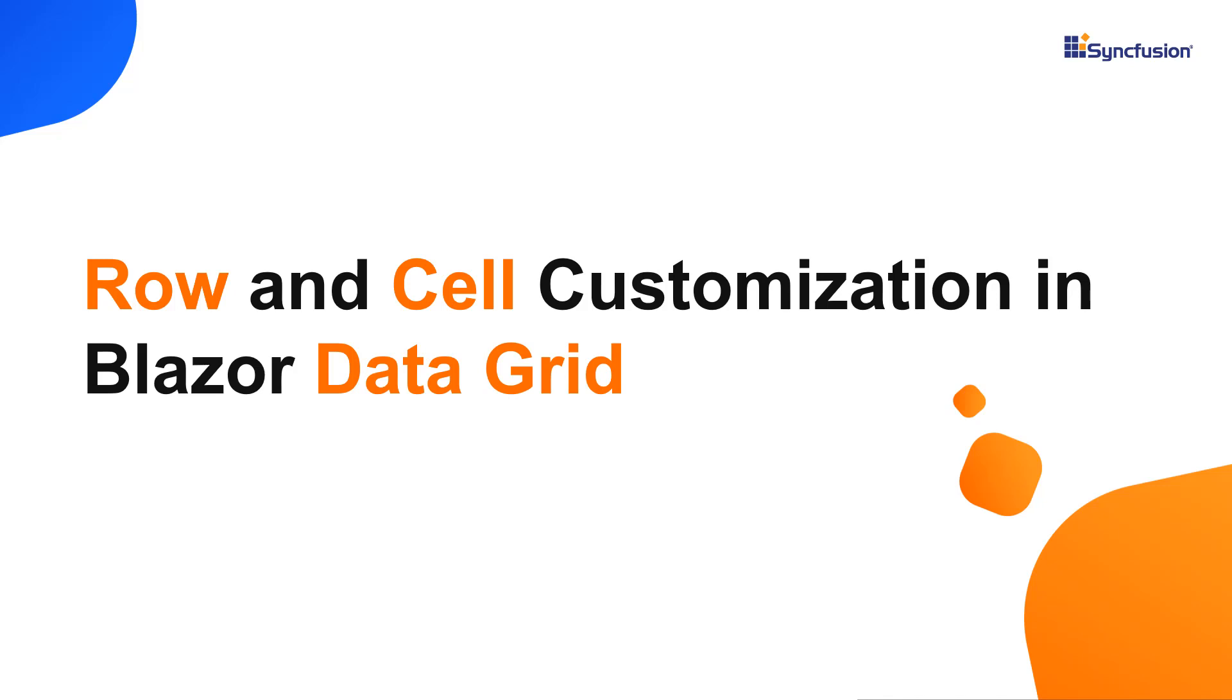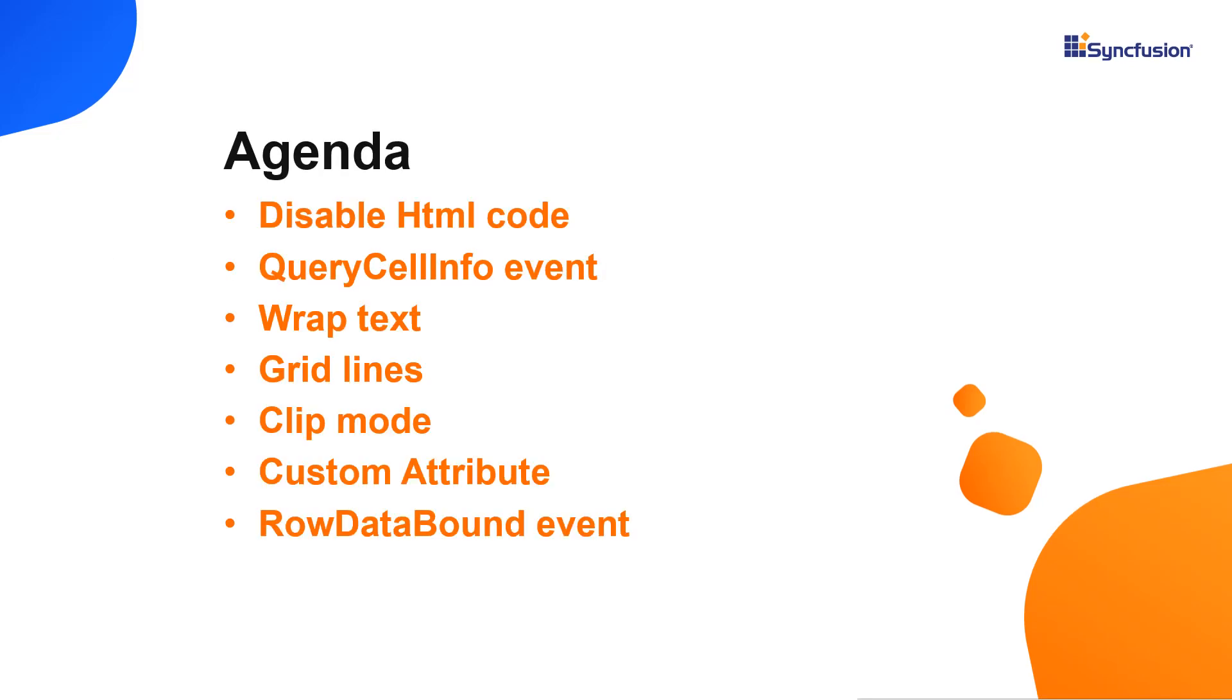Hi everyone, welcome back. In this video, I'm going to show you some useful customizations for the rows and cells of the DataGrid control.